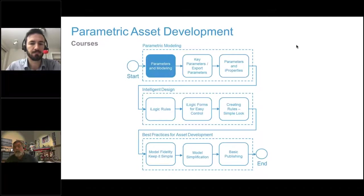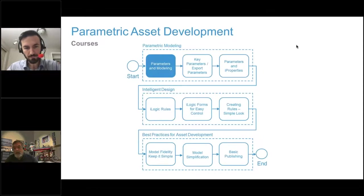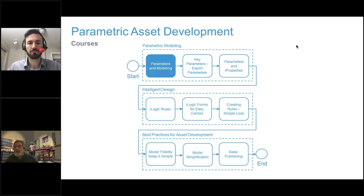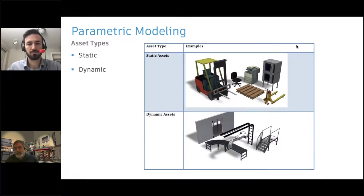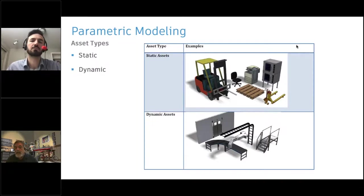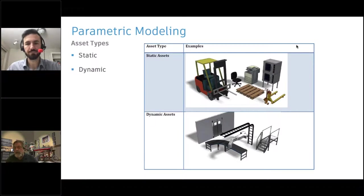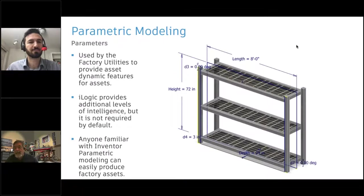Once you have the model tested so that changing length, width, and height updates correctly, it's just an Inventor model — there's no code required. You're welcome to include iLogic if you'd like, but you don't have to. Once the model functions the way you want it, you simply go to the factory utilities and publish it. The publishing options include the landing surface, the connector points, and the properties. There is no secret sauce — these are just Inventor models at the end of the day.